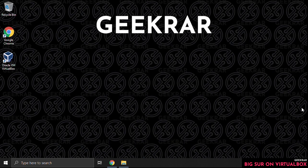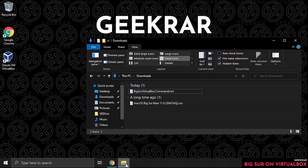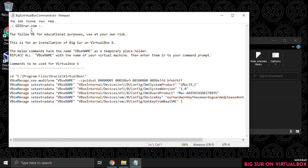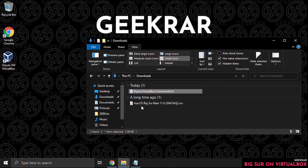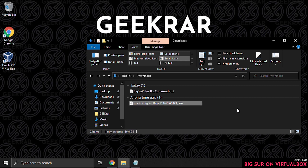The next step is to create a virtual machine. Before we begin we need to have two things handy: the command file and the Big Sur ISO image. We'll jump into the file explorer — you can see the command file here. We'll be copying and pasting some of these commands in the command window and also using the Big Sur ISO file. Both of these are linked in the description below.